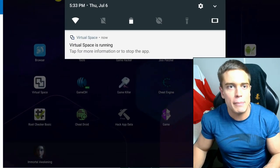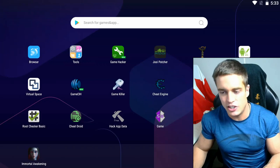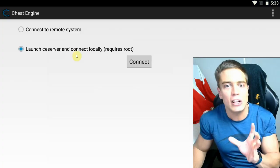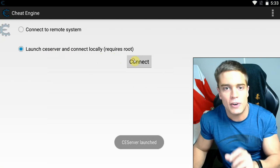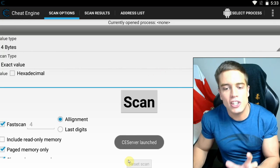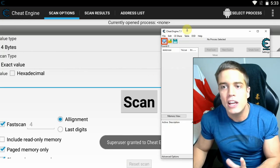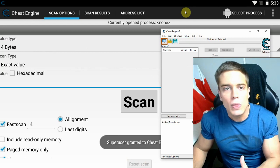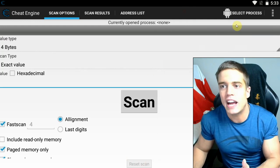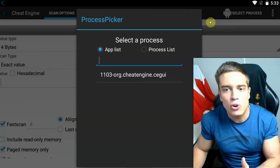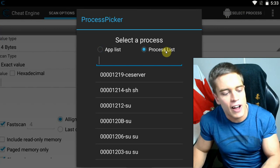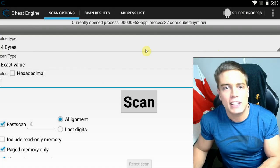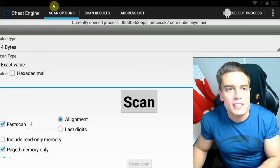I have root right now, so I'm just going to demonstrate with root instead. So you go into Cheat Engine, you launch a local CE server — there you go — and then just like in the PC version, you now have to connect Cheat Engine to the process of the game you're trying to hack. So you go to 'Select Process,' go to the process list, find your game — in my case Tiny Miner — select it, and there you go.